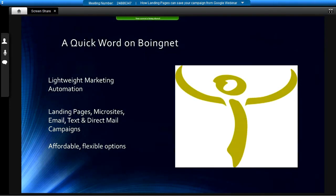That's the presentation. A quick word on Boynet: we are what we refer to as a lightweight marketing automation platform. We help businesses and agencies develop landing pages, microsites, email, text, and direct mail campaigns that can be integrated or stand alone. We've got a lot of affordable, flexible options, and we're happy to talk to anybody anytime about all of these things.